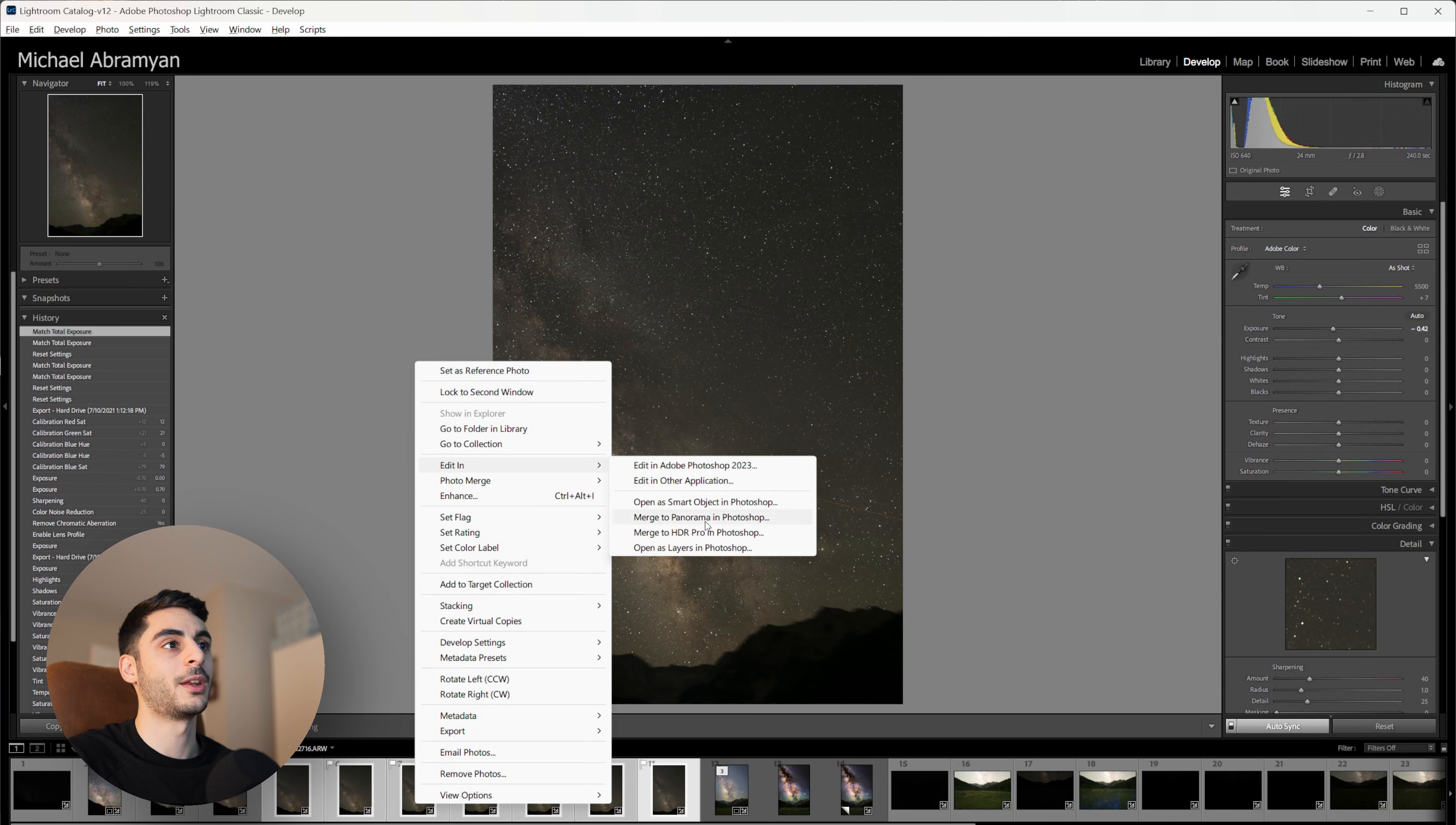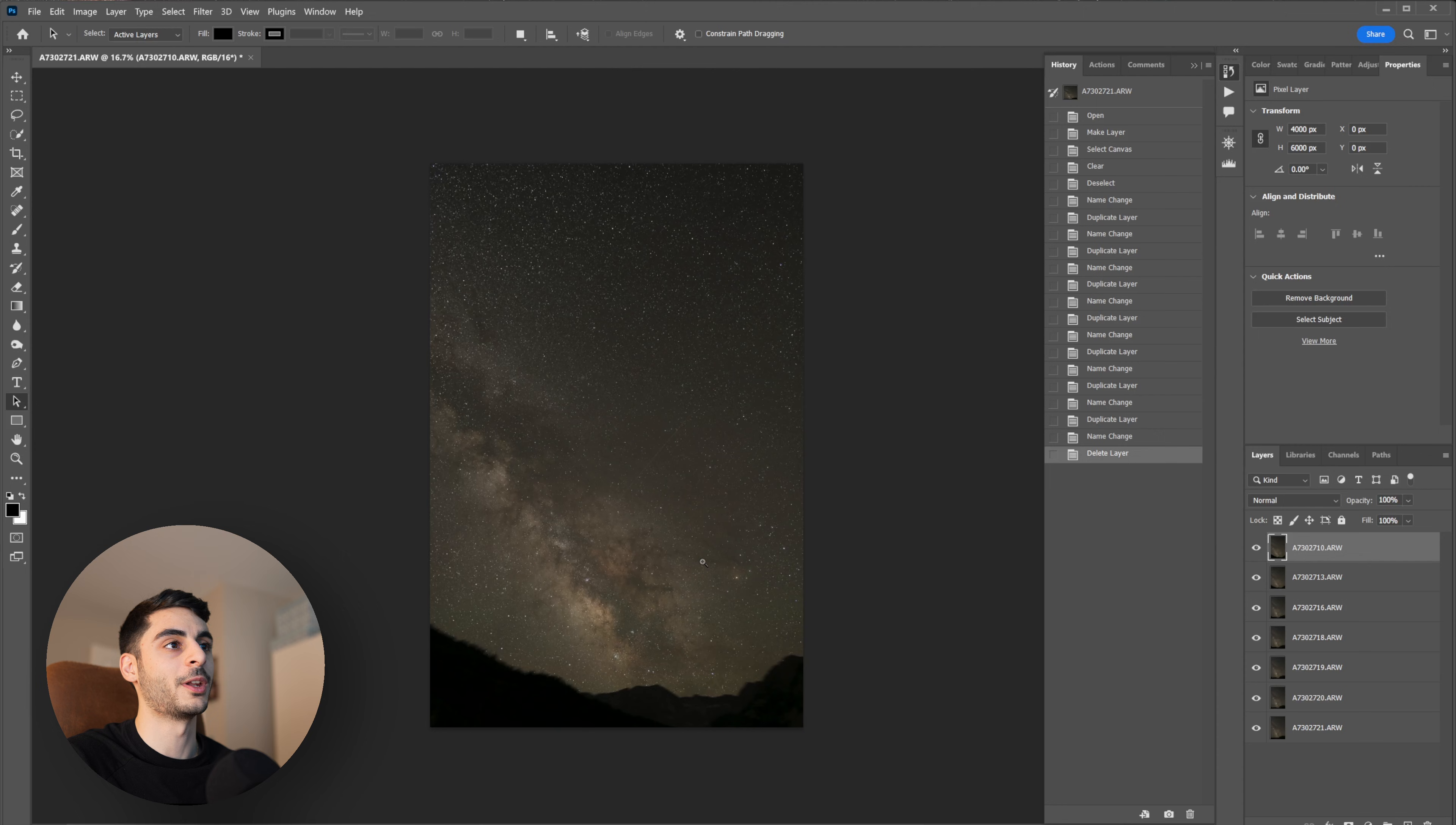Now that I have all of my images matching I'm going to open them up as layers in Photoshop. You can do that by selecting them, hitting Edit In, and Open as Layers in Photoshop.